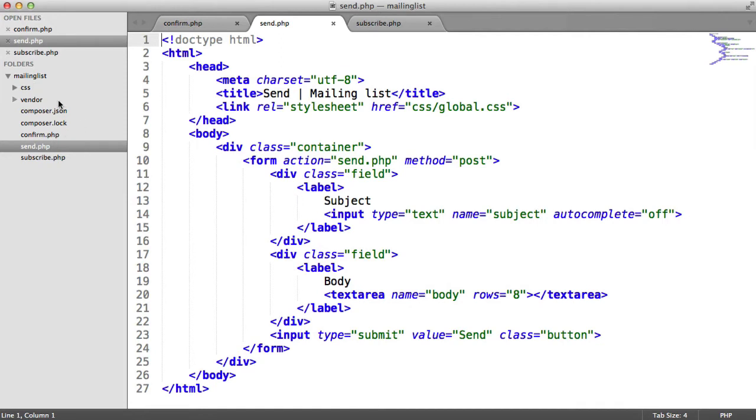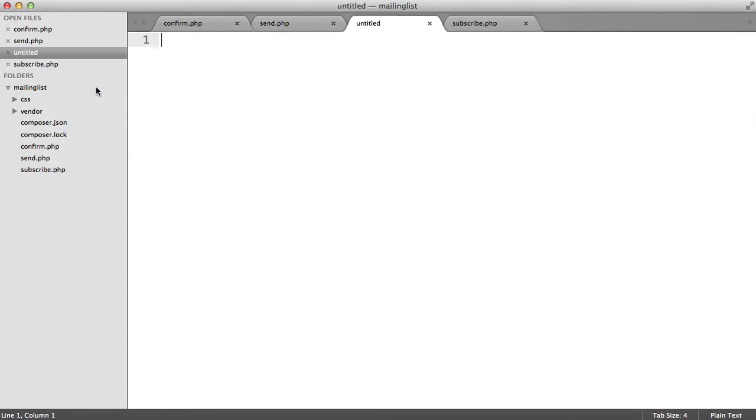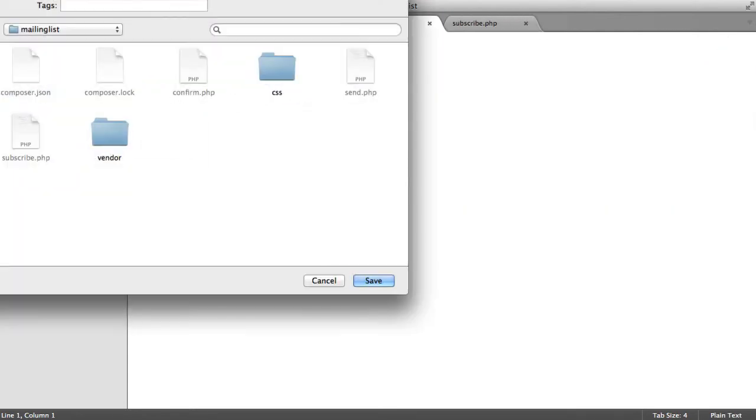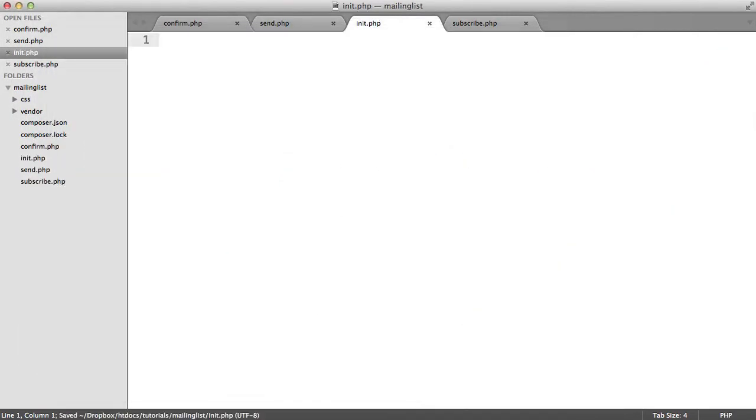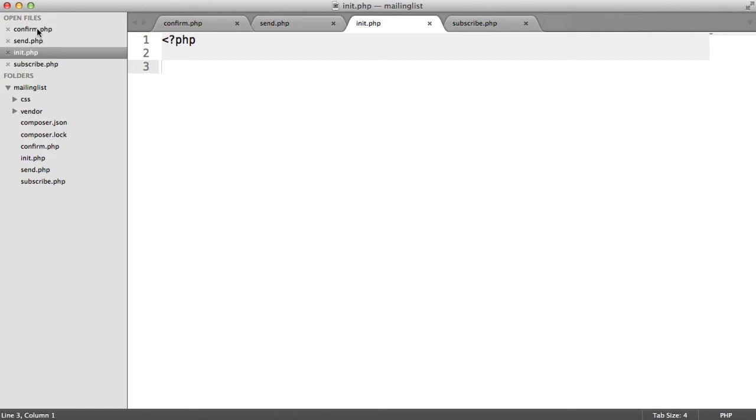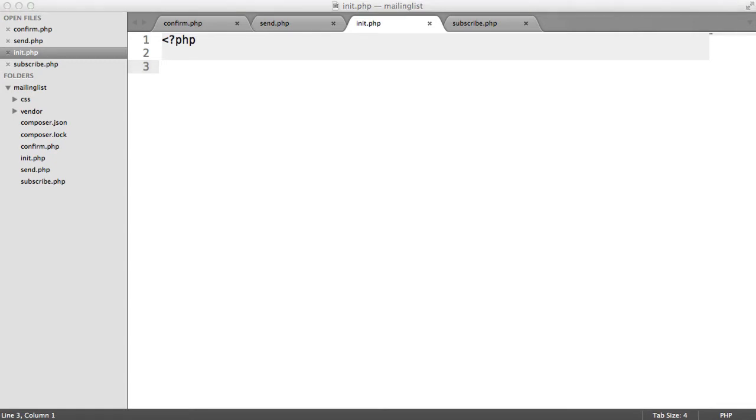So what we're going to do is, inside of mailing list, we're going to create a new file. I'm going to call this init.php. Inside of here, we're going to create everything that we may need between confirm.php, send.php, and subscribe.php. So this just gives us the ability to specify everything here so we don't have to repeat ourselves.